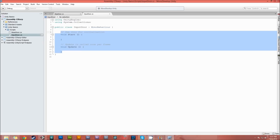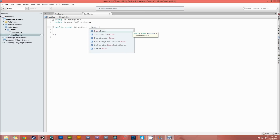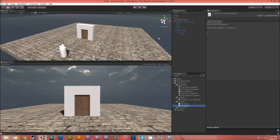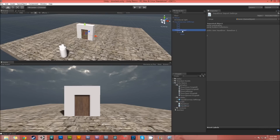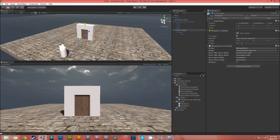Instead of having MonoBehaviour here, we're going to change this to a type of BaseDoor. If I save it, this script now derives from BaseDoor. If I go to the door trigger and remove the base door script but then put InputDoor on it, it now has the same functionality. That's because it's taking what BaseDoor had and using that in the script.